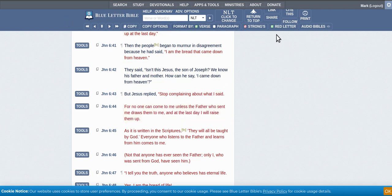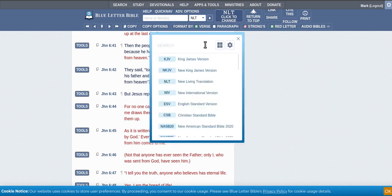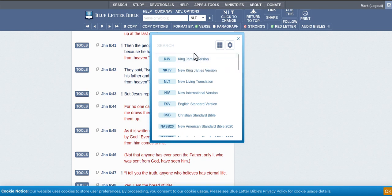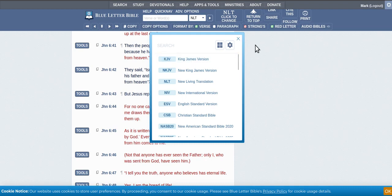And this is called the Blue Letter Bible. This thing's great. It's got all the Bibles in it, so you can see what everybody's on about with their different Bibles. KJV is the one everyone compares their Bibles against. There's a reason for that.